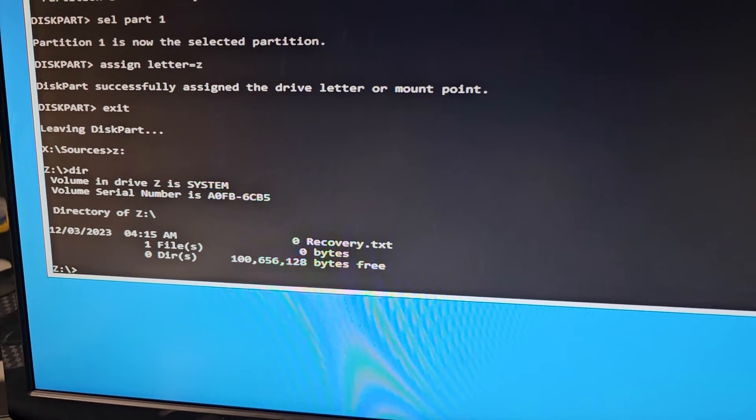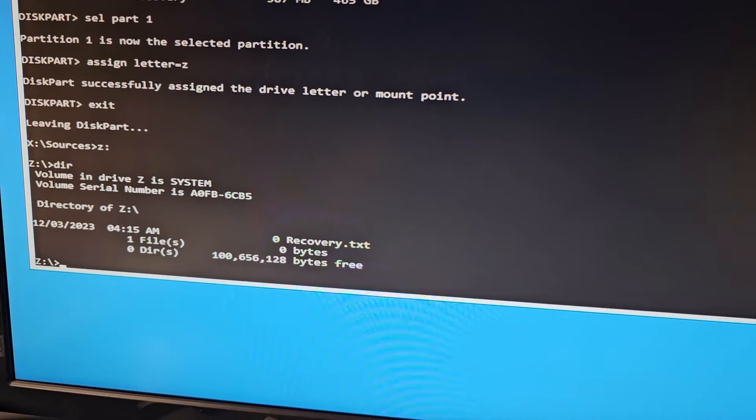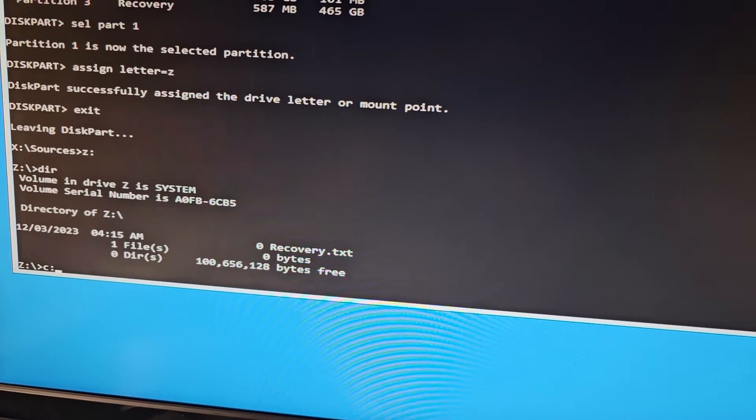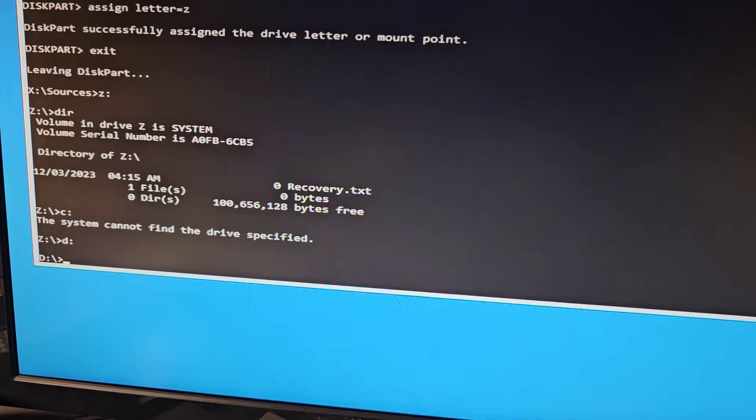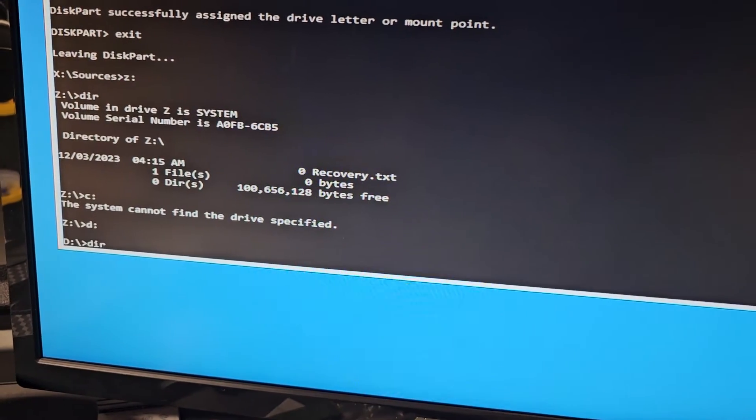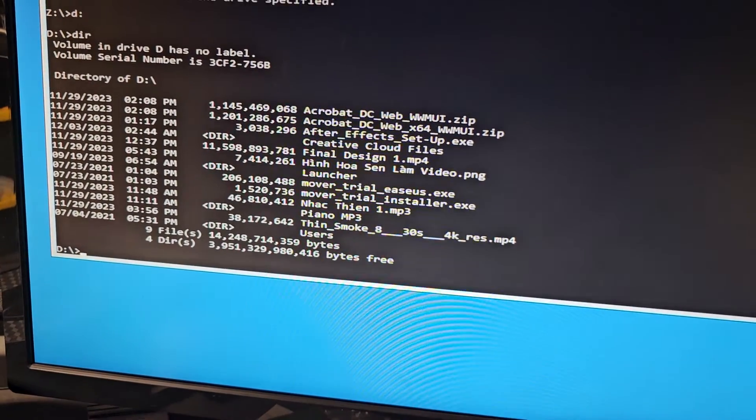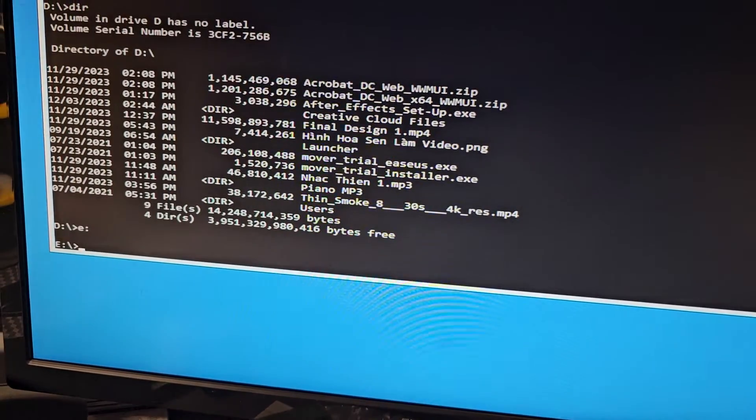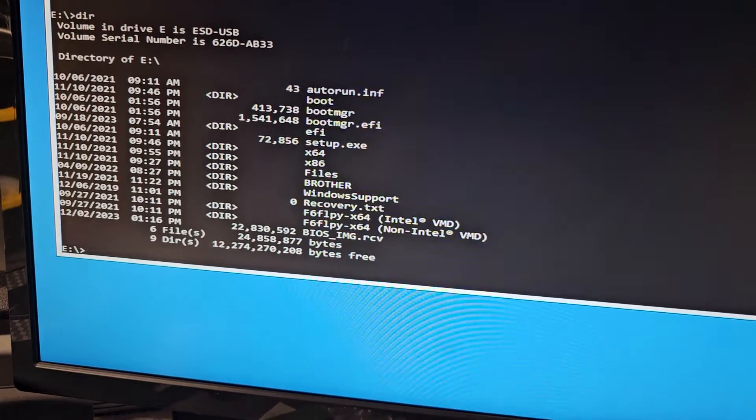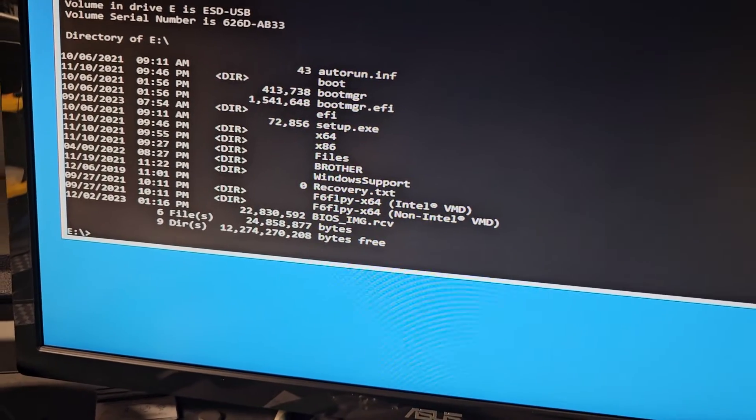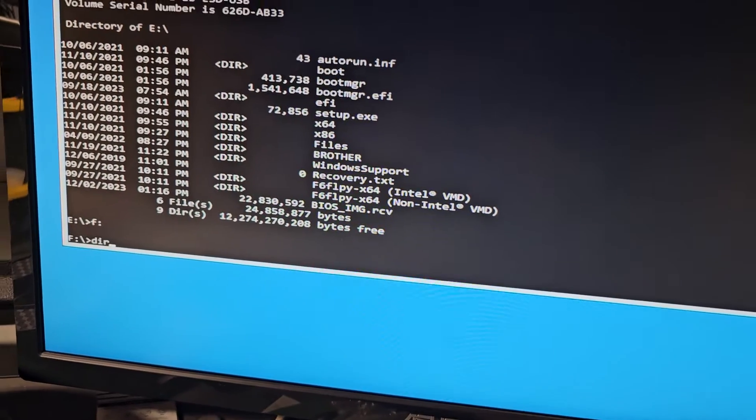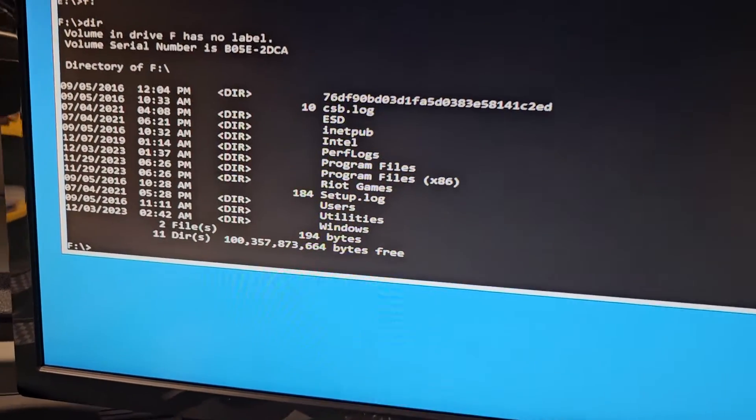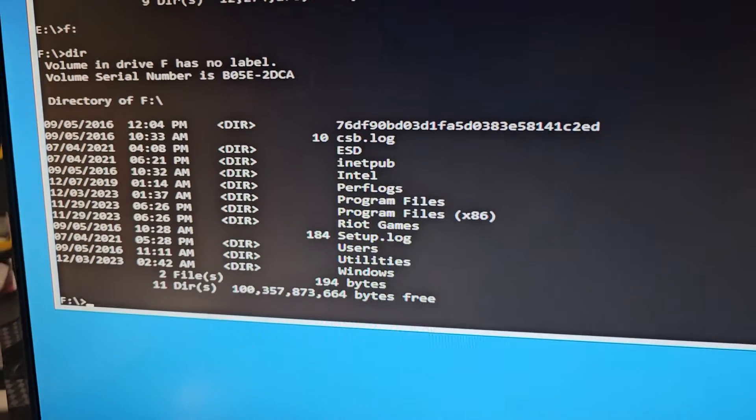So what we're gonna do is we're gonna find out which one is our Windows. So usually it's C, so type C colon, and if that doesn't work, try D colon, and then if it works, type in D-I-R. See what's in there. That doesn't look like Windows. That doesn't look like it either. That looks like my USB. So we're gonna try F D-I-R. And you can see there's the Windows folder there.